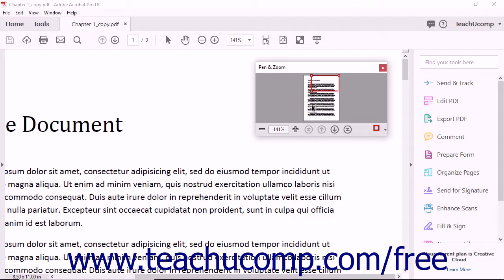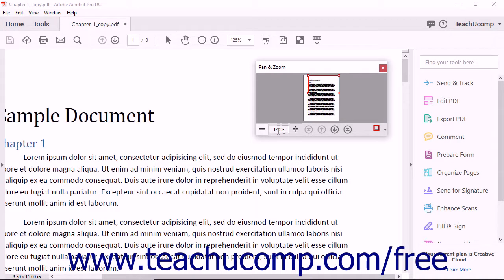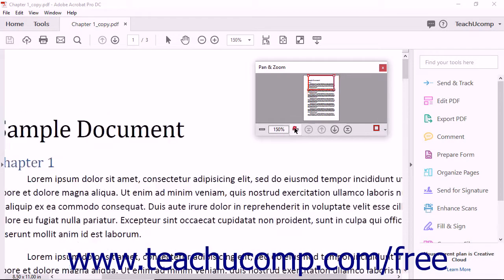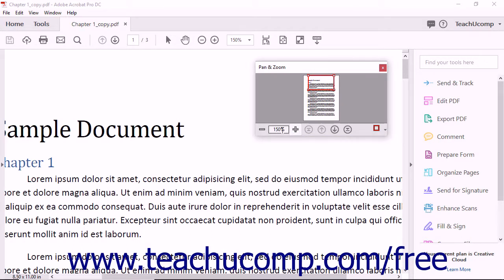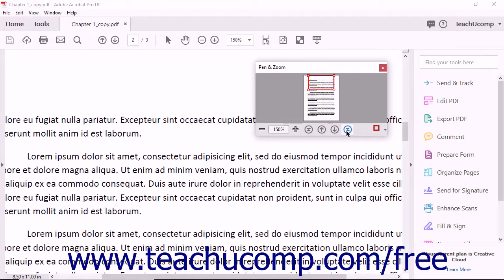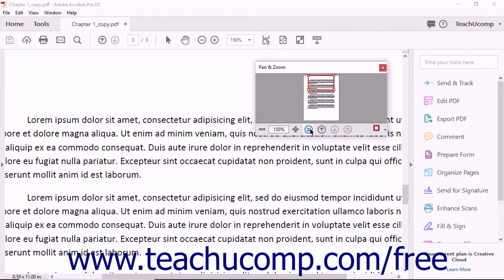The toolbar at the bottom of the Pan and Zoom window lets you click the minus and plus buttons to decrease and increase the magnification. You can also type a magnification percentage level into the text box and press the Enter key to apply that magnification level. You can click the four arrow buttons to the right in the toolbar to move to the first, previous, next, or last pages of the PDF, respectively.